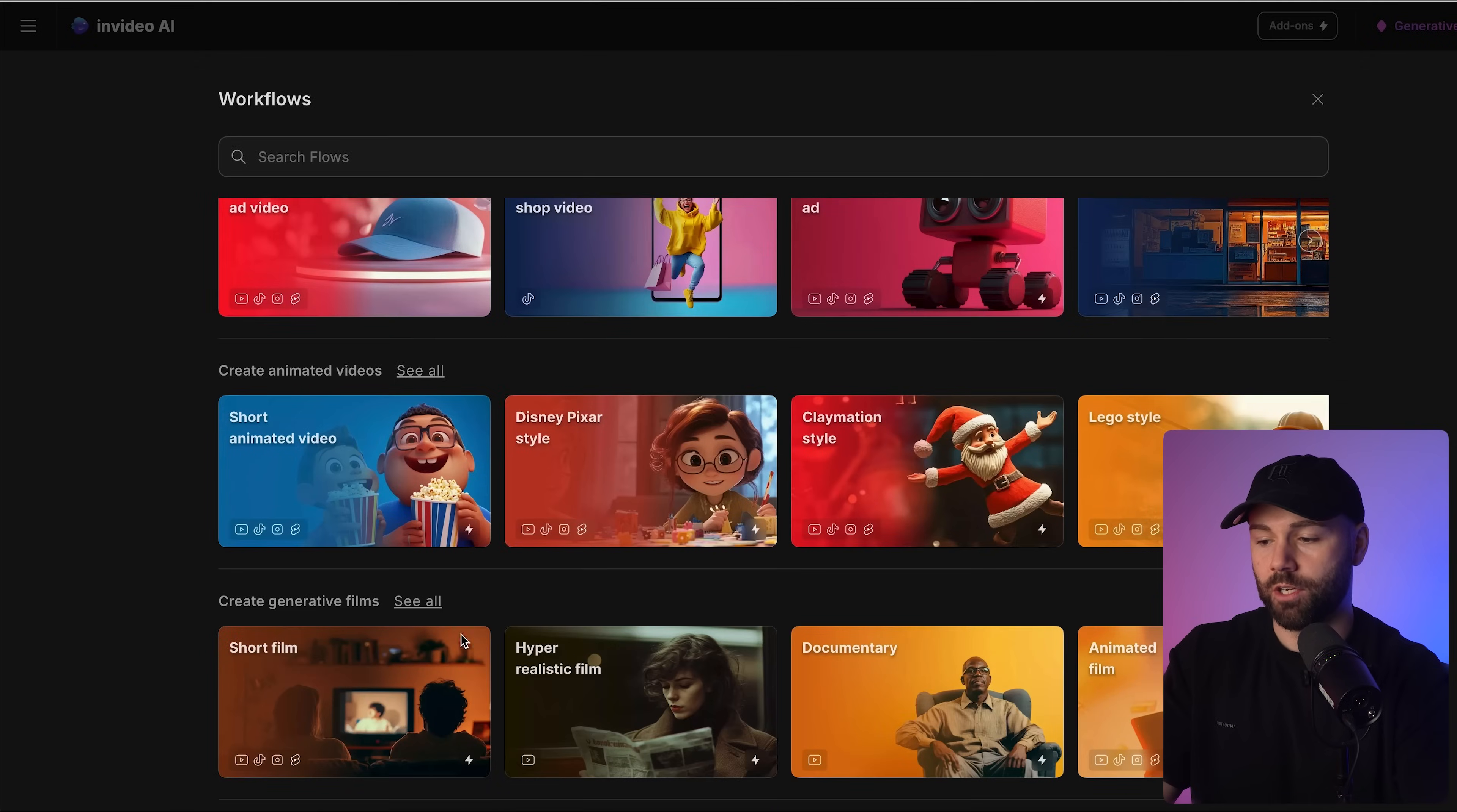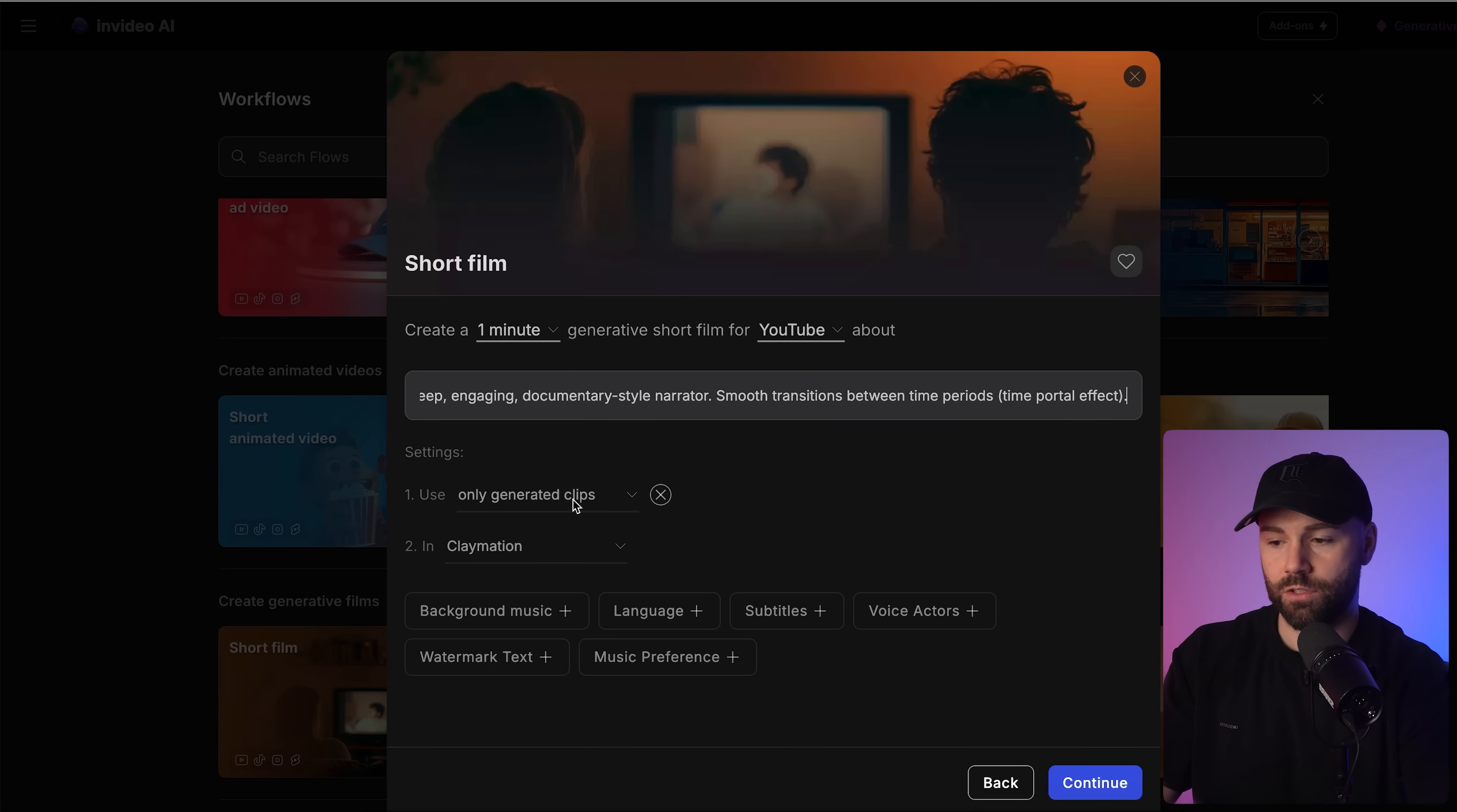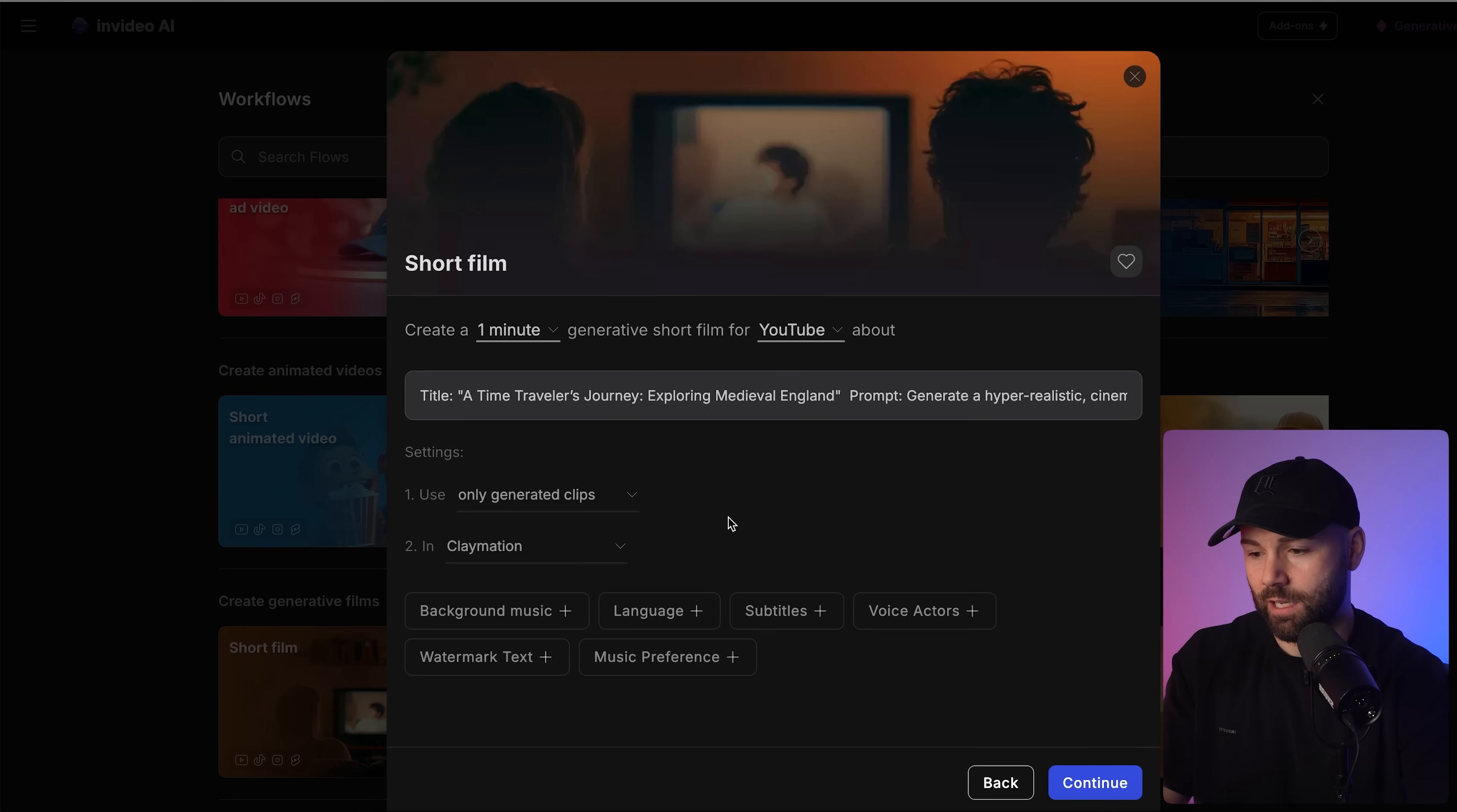First I'm going to select my workflows. I want to create a short film. You have up to five minutes here. If you wanted to create a hyper-realistic film you could go all the way up to 10 minutes. I'm going to keep it on YouTube horizontal. Here it says use only generated clips and it has a drop down menu, generated images or only stock media. Of course we want generated clips because we want InVideo to create these clips for us. If you click on only stock media it's going to pull all the stock footage from the stock library.